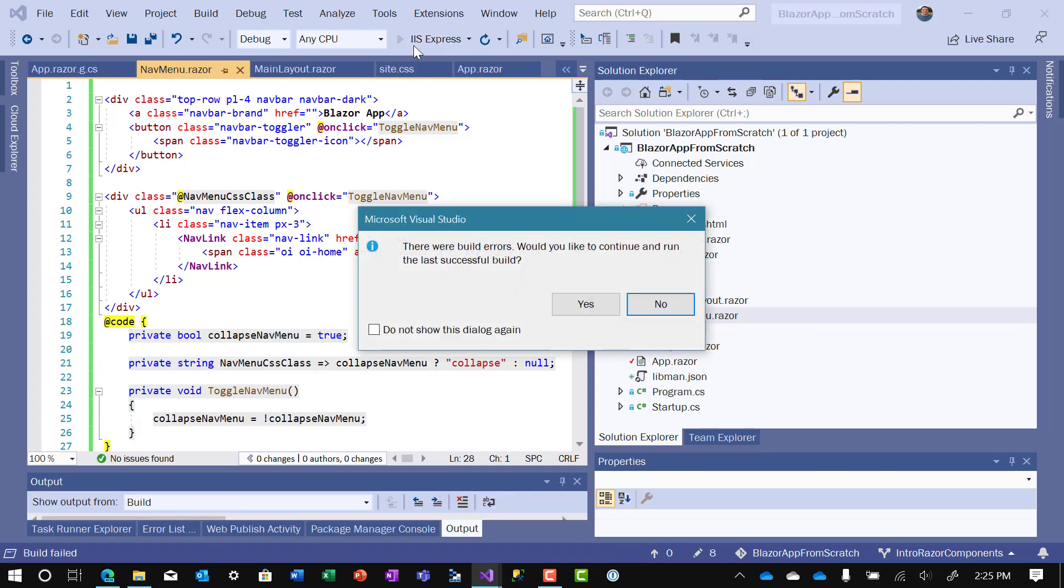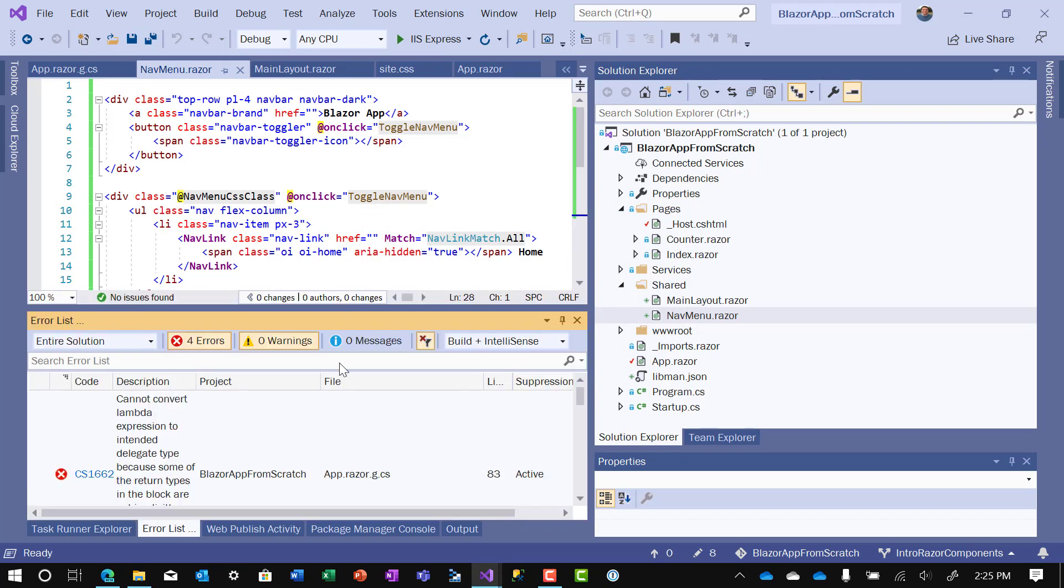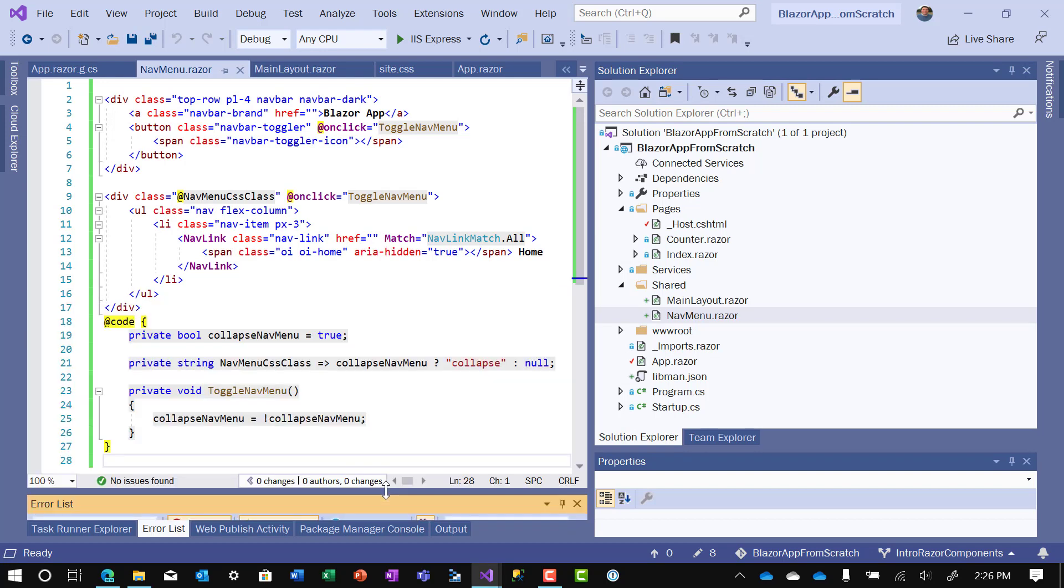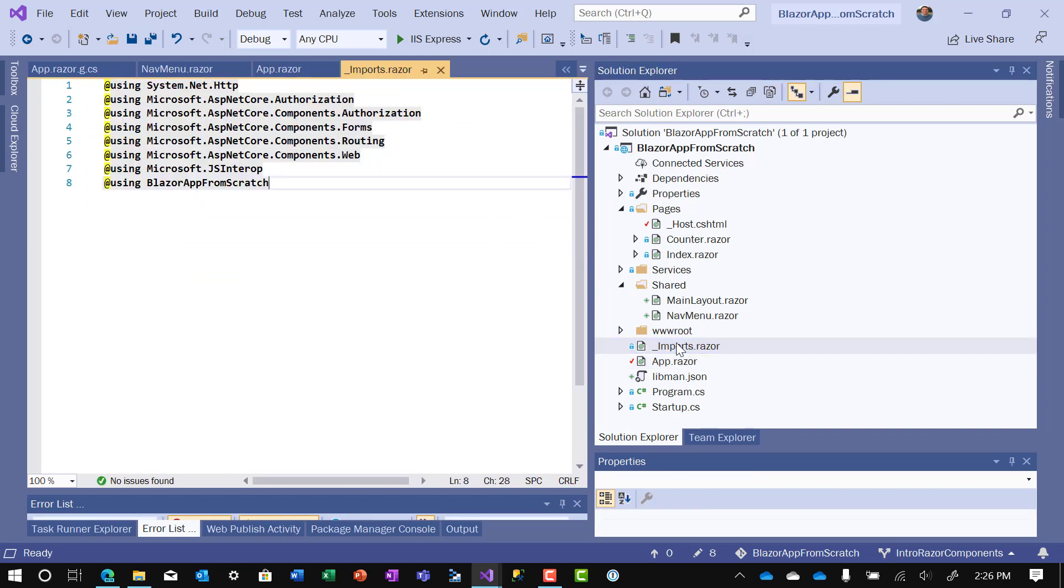So now let's run it and see what happens. Oh, we get an error. Let's see what the errors are. Ah, okay, I see. Let's go back to the AppRazor. Main layout isn't resolving. Why isn't it resolving? Well, it's not resolving because in the imports.razor file we did not add the using for Blazor app from scratch dot shared.